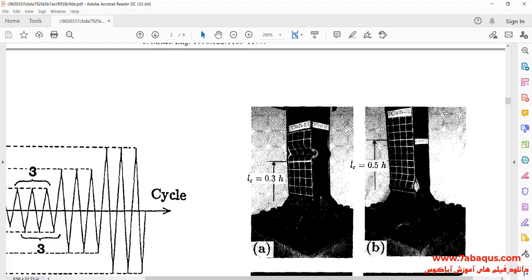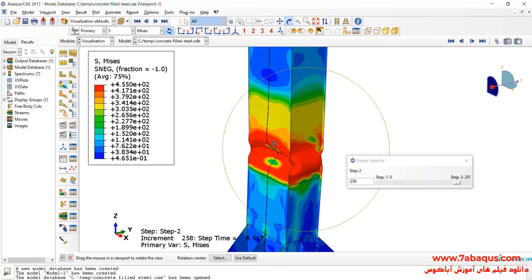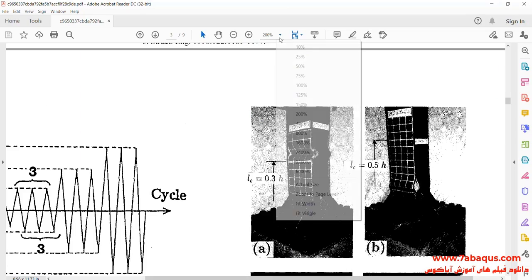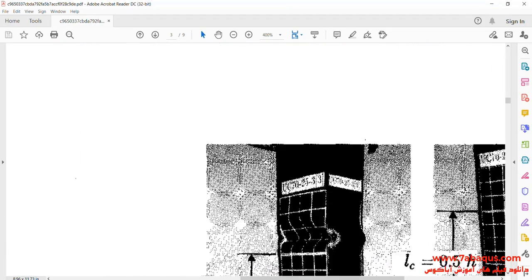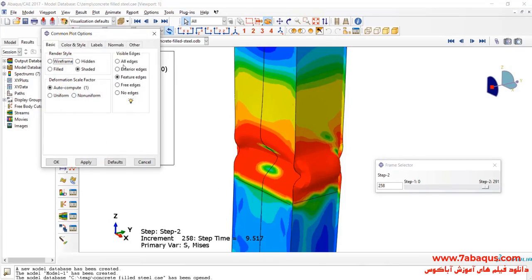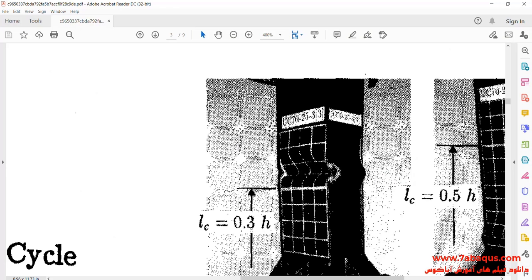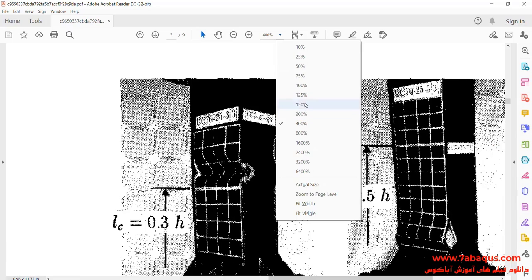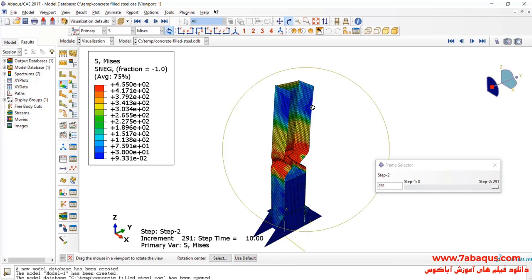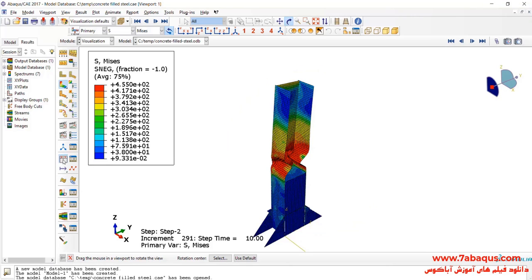Here you observe the formation of an experimental model, and as it can be observed, the results gained from the Abaqus software are quite identical to experimental results. In the next step, we intend to draw the hysteresis diagram of the model. To do so, I'll click on Create XY Data.